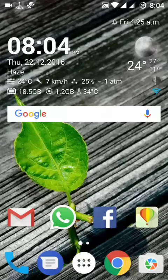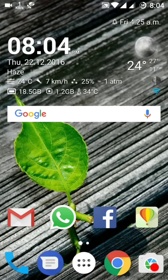Good evening friends, this is Lokesh Sen and I welcome you all once again to this channel. Good news — today the OnePlus 2 has also received the new update of OxygenOS 3.5.5, so congratulations to all OnePlus 2 users.